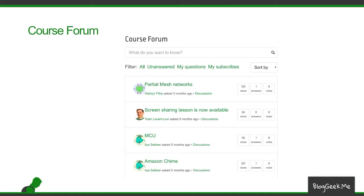On top of the seven modules, there is a course forum. In the course forum, students can ask questions and get answers from others in the community and from me directly. This is an integral part of the course itself.